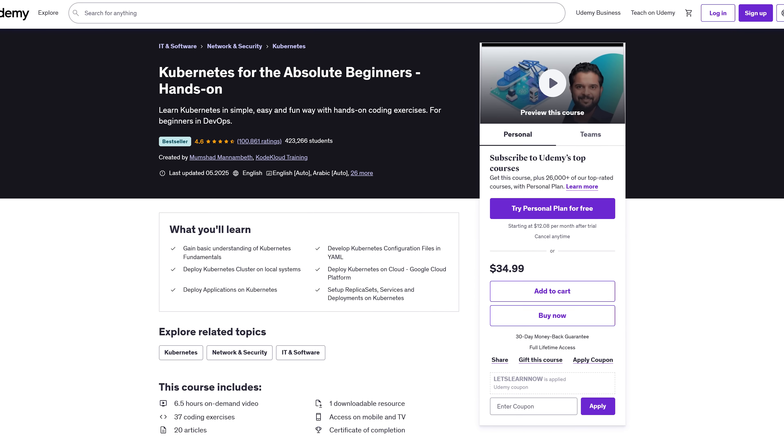Why this course? Containers and Kubernetes aren't just buzzwords. They're how modern apps get built. This course doesn't just teach the tools. It helps you think like a real DevOps engineer. You're learning from Brad Fisher, a Docker captain with tons of real-world experience who makes even the tough stuff easy to follow.